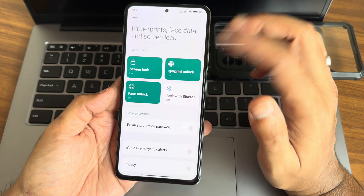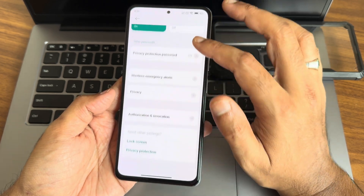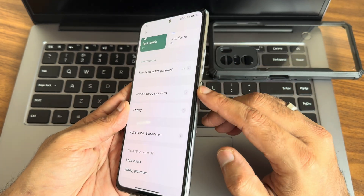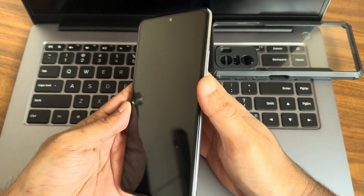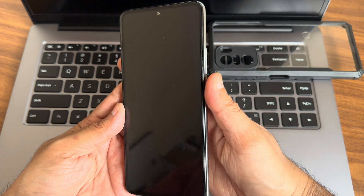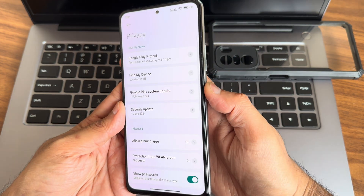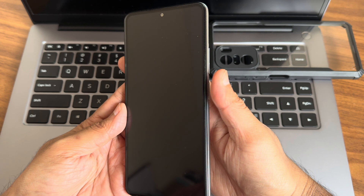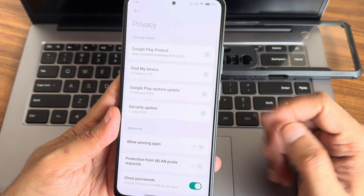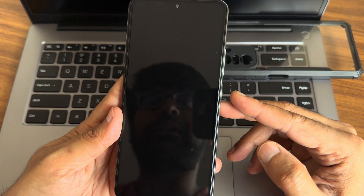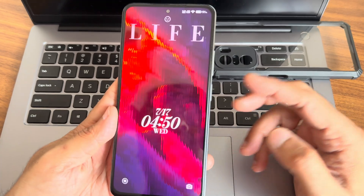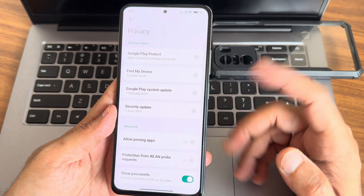Fingerprint and face unlock — everything is working fine here. The fingerprint unlock is very fast and accurate. The face unlock is even quicker than fingerprint, very responsive as you can see.